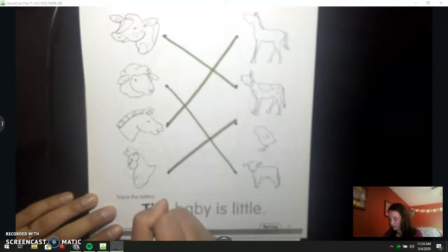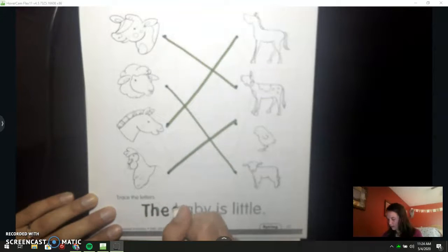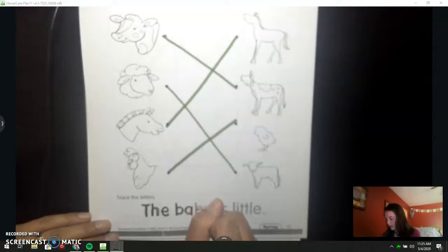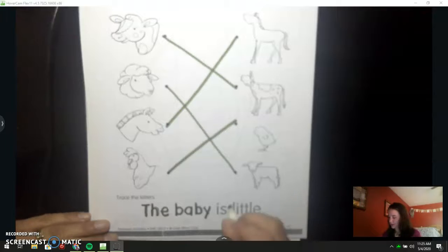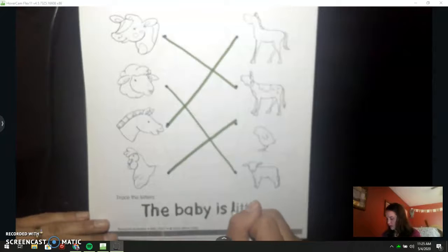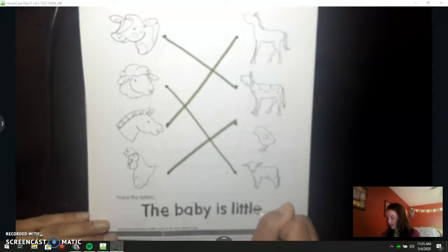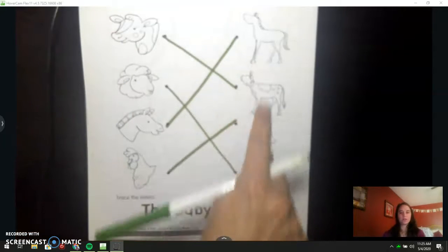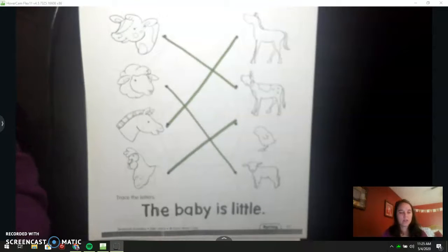T, H, E — the. B, A, B, Y — baby. I, S — is. L, I, T, T, L, E — little. You can go back and color your animal pictures if you would like. If not, then you are done for today. Great job.